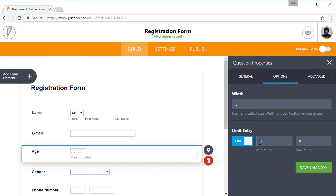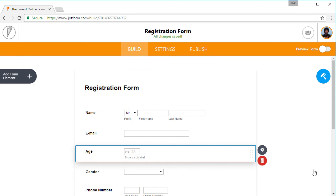With JotForm 4.0, all the changes will be automatically synced with your form so that you can continue working without missing a beat.